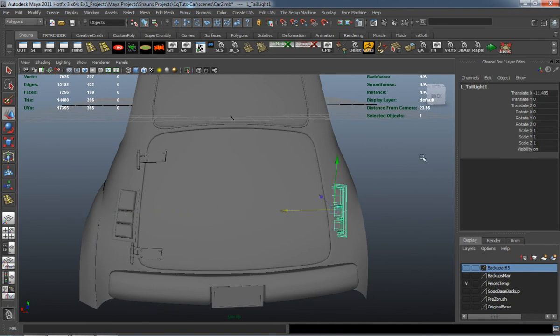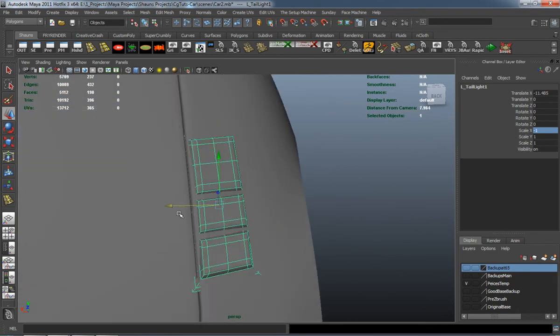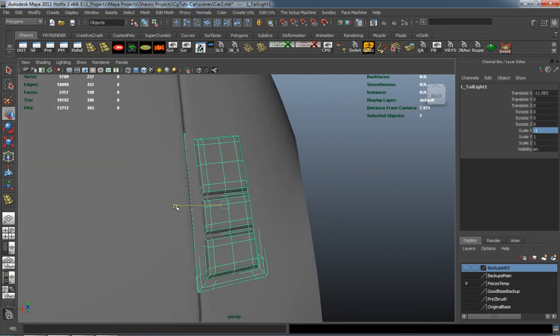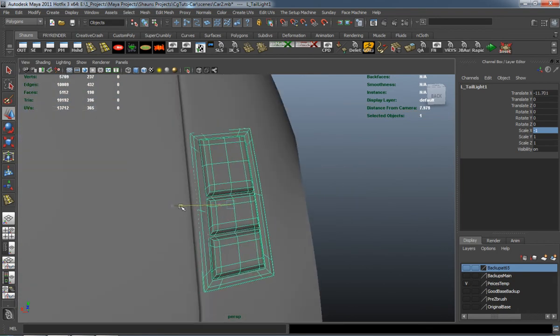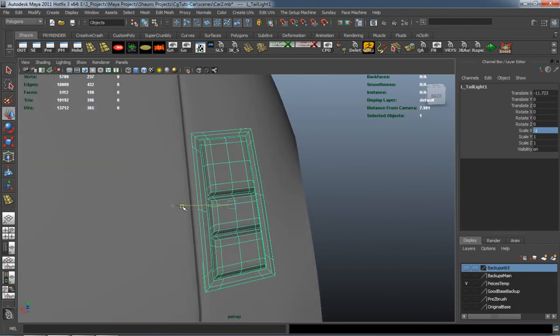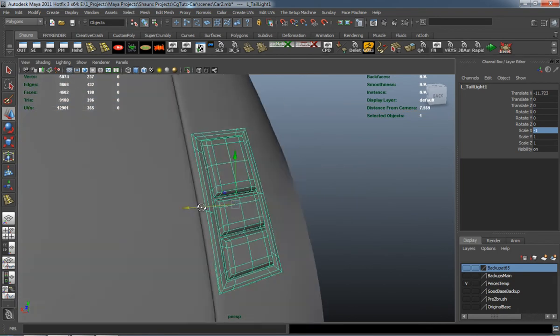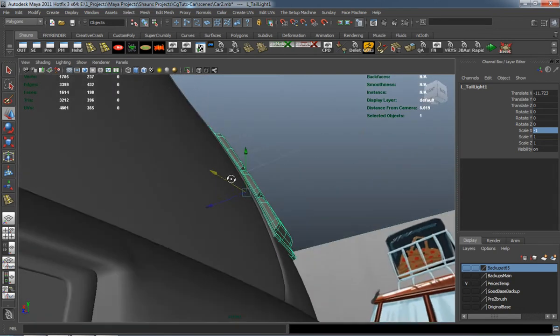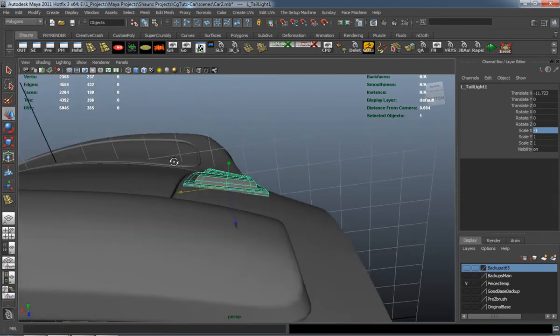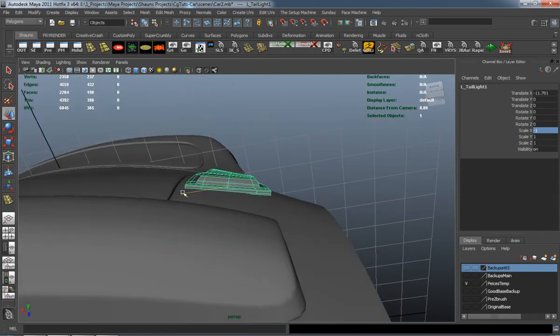Then just duplicate it over and scale it in the x direction negative one. So that instead of having to remake it, you can just reuse it. And basically there is our right tail light.